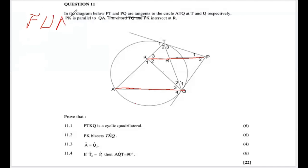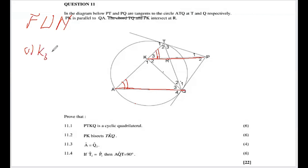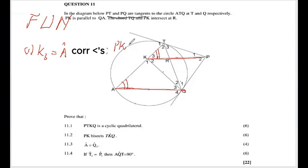With parallel lines, we expect corresponding angles, co-interior angles, or alternate angles. Looking at K3, using the F-shape formed by the parallel lines, K3 equals angle A because of corresponding angles. We state: K3 = angle A, corresponding angles, with the pair of parallel lines PK parallel to QA.